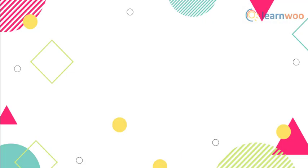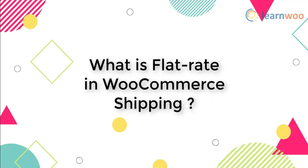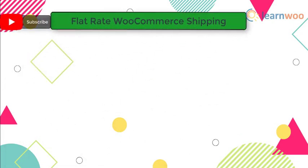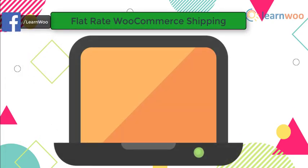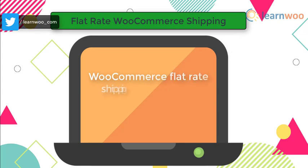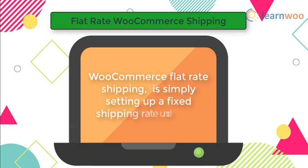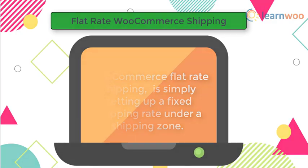Before we begin, let us understand what exactly flat rate means in WooCommerce shipping. In simple terms, WooCommerce flat rate shipping is simply setting up a fixed shipping rate under a shipping zone. Based on the nature of your products, you can create multiple flat rates under a shipping zone. To make the rates specific to the nature of the products, you can use product shipping classes also.